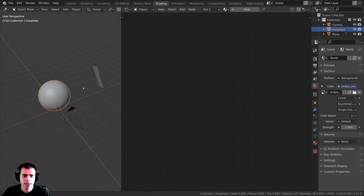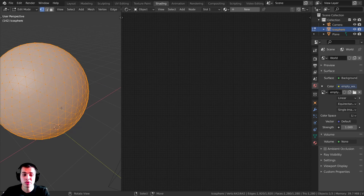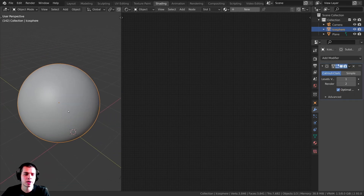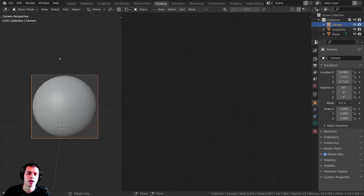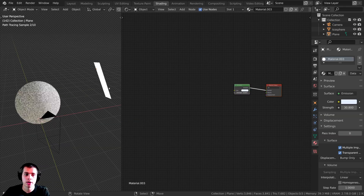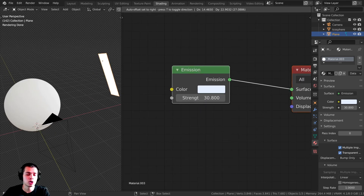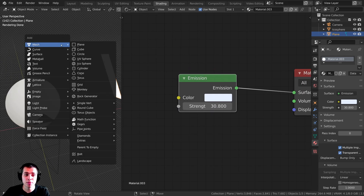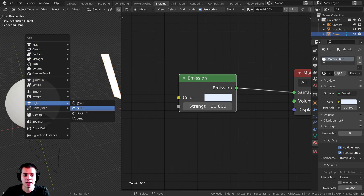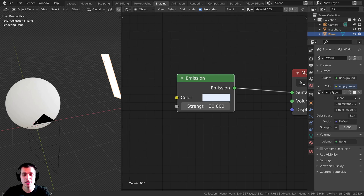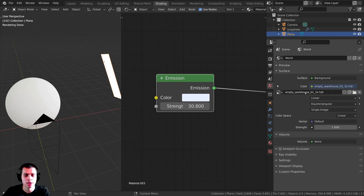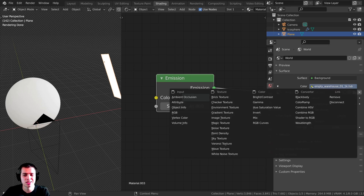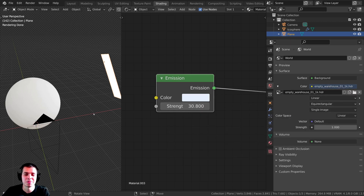I just wanted to show you the setup I have before we start the tutorial. I added an icosphere and then added the subdivision surface modifier on it so that it's very smooth, and I also shaded it smooth. I added a camera pointed right at the sphere, and I'm using the Cycles render engine. I added a plane with an emission material for our light — if you're using EEVEE, you could just add a regular area light. For realistic lighting, I added the Empty Warehouse 01 1K HDRI from polyhaven.com, setting the world color to an environment texture and opening up the HDRI.